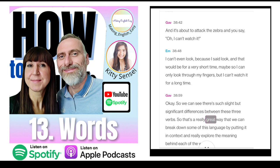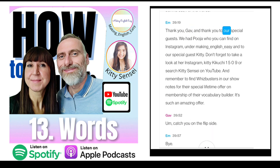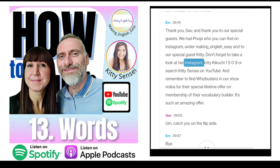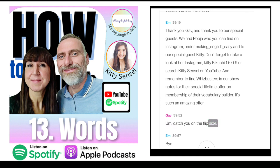Thank you to our special guests — we had Pooja, who you can find on Instagram under making_English_easy, and Kitty — don't forget to look at her Instagram kittykikuchi1509 or search Kitty Sensei on YouTube. Remember to find Whizbusters in our show notes for their special lifetime offer on membership of their vocabulary builder. Catch you on the flip side. Bye!